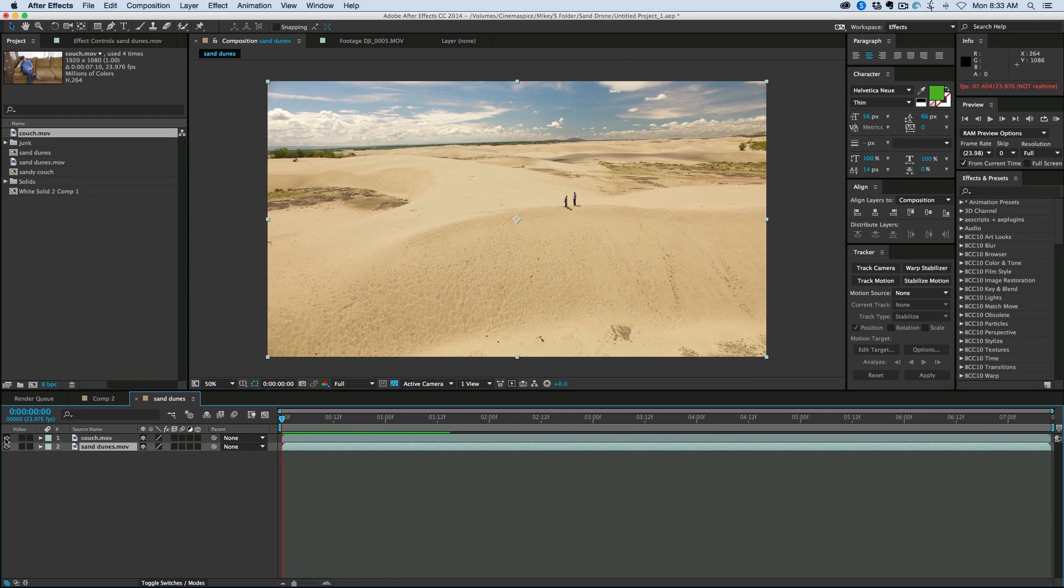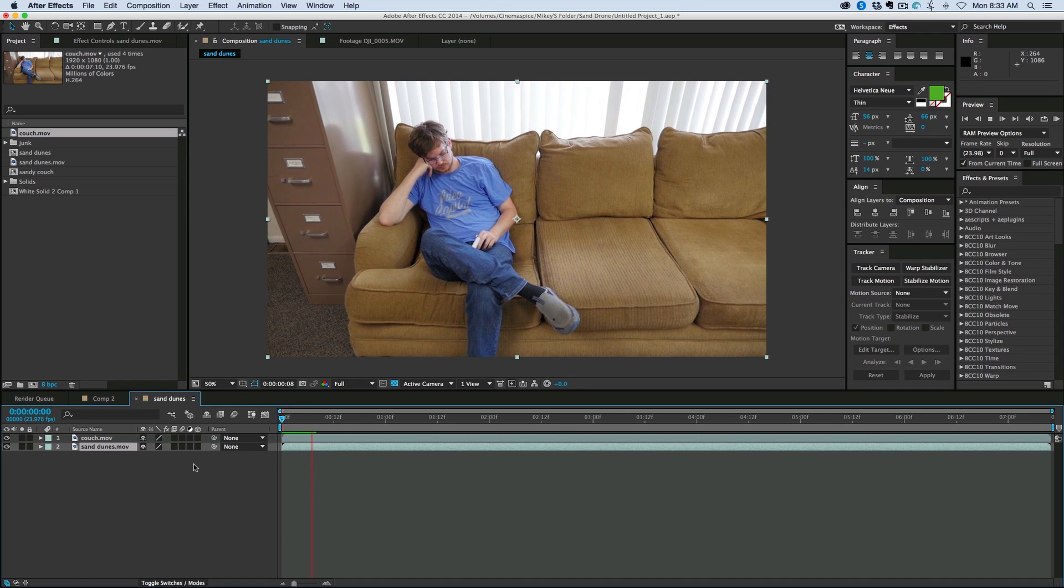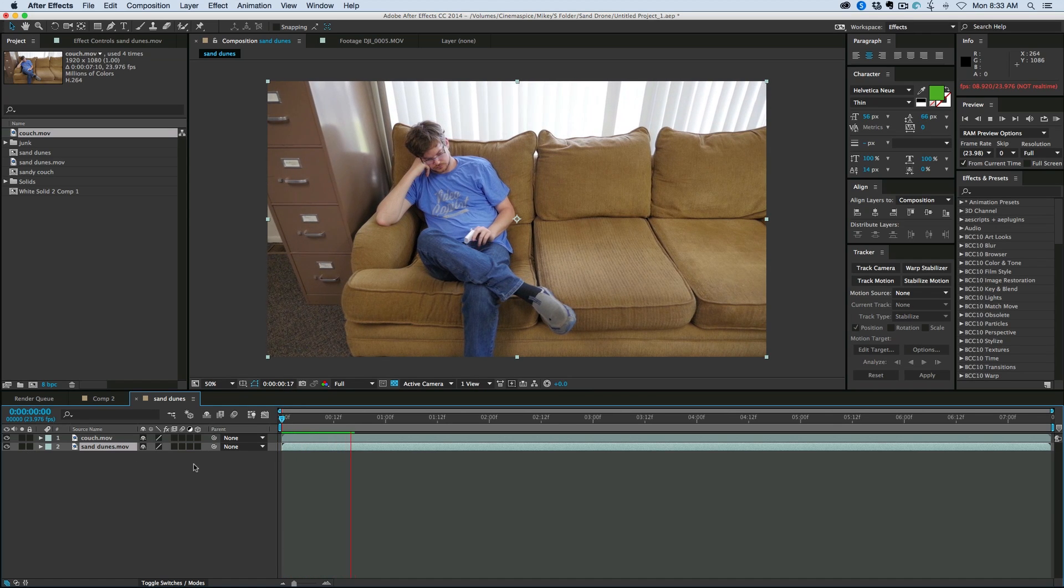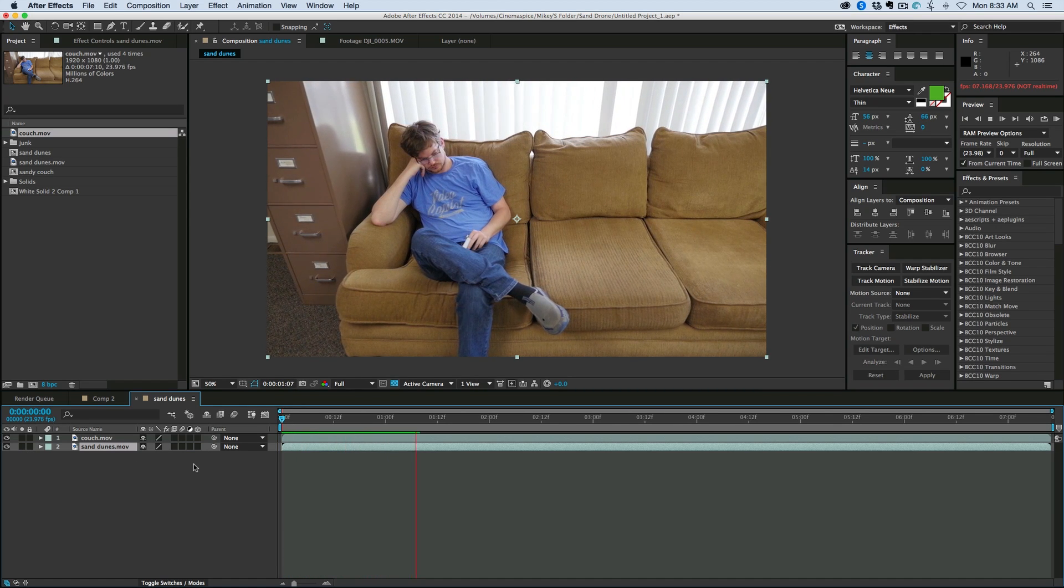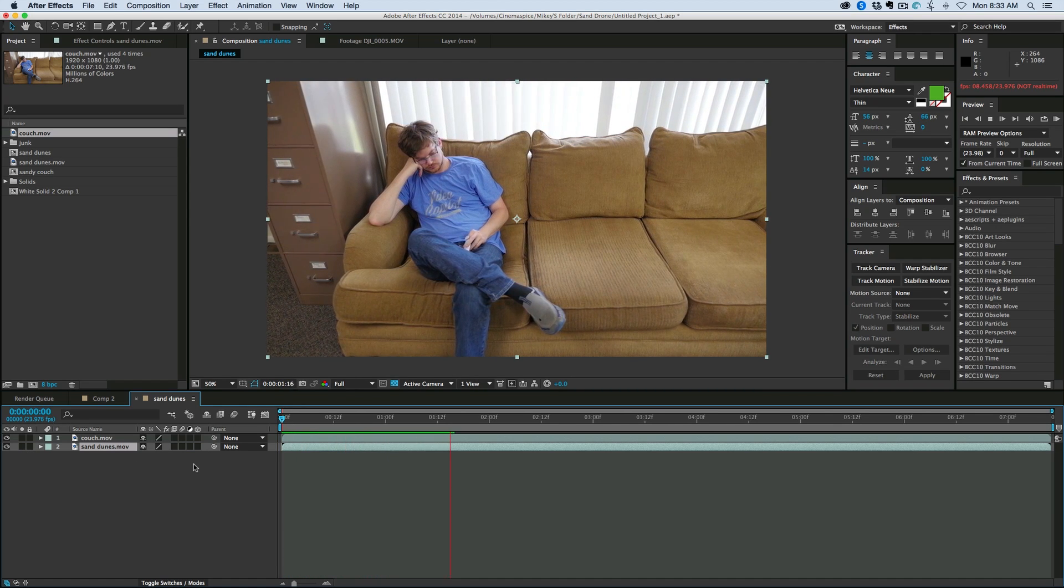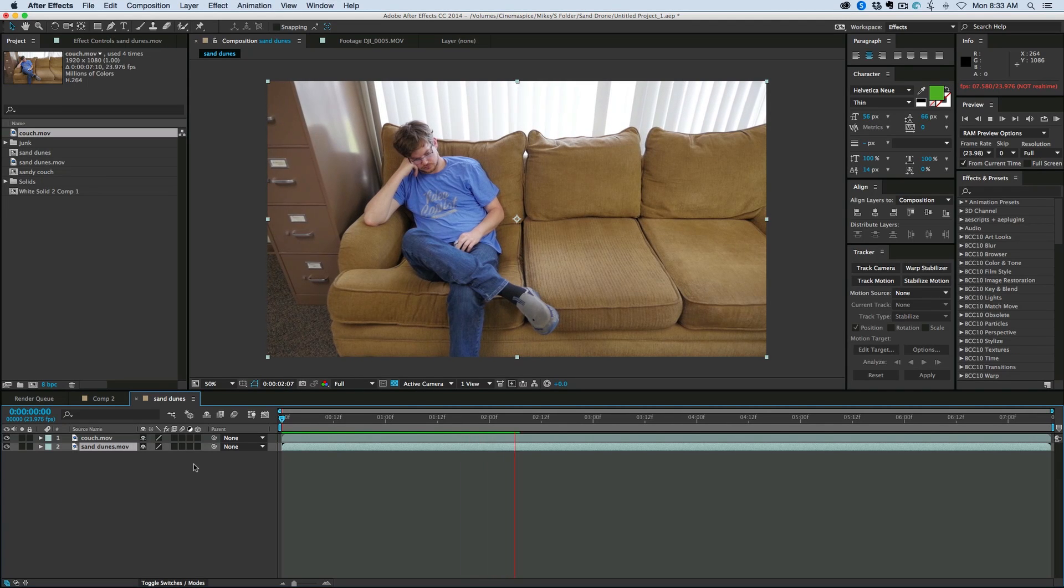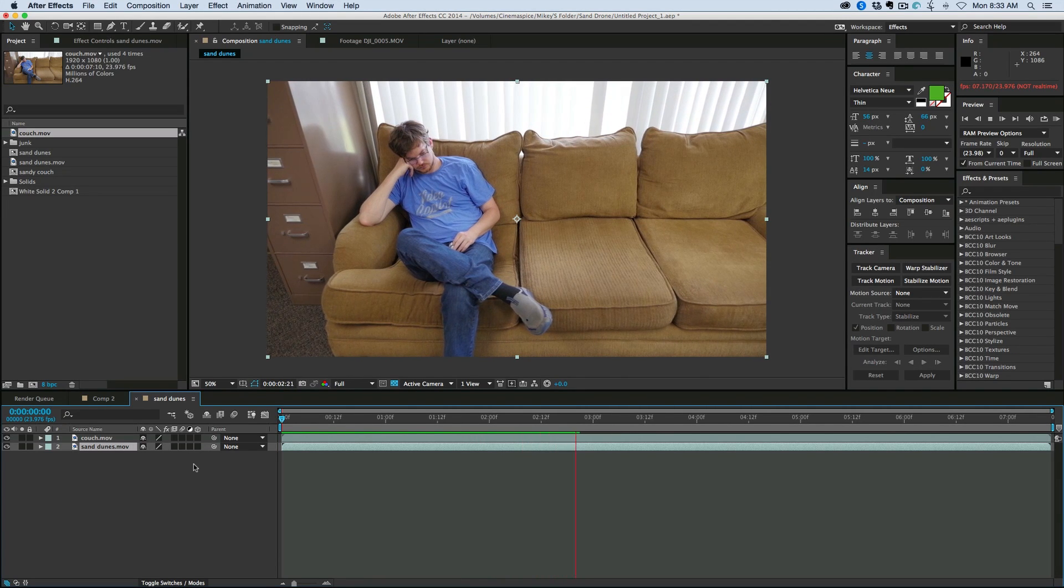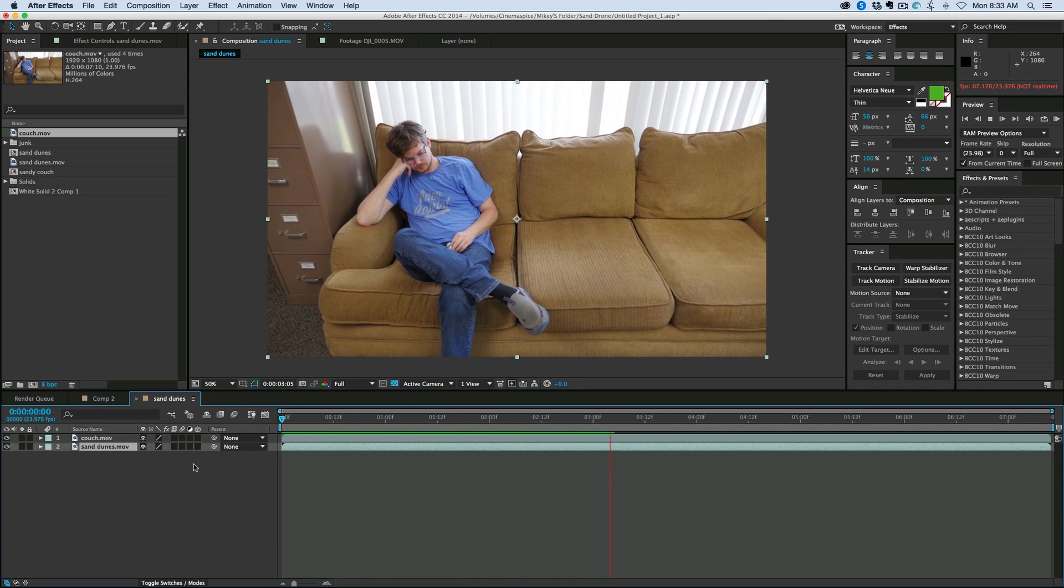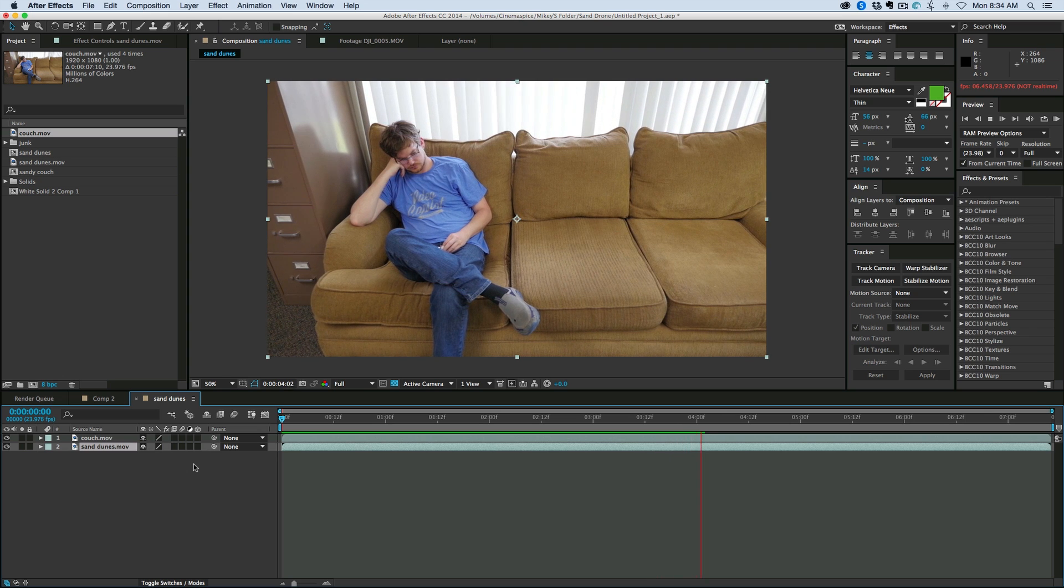And then the shot of the couch was on a slider, but it's a motorized slider. This is a slider built by a company called Serp. It's the magic carpet slider plus the motorized part called the Genie.